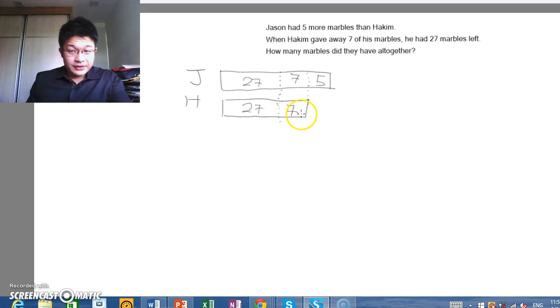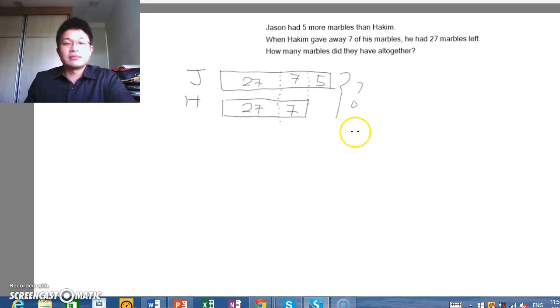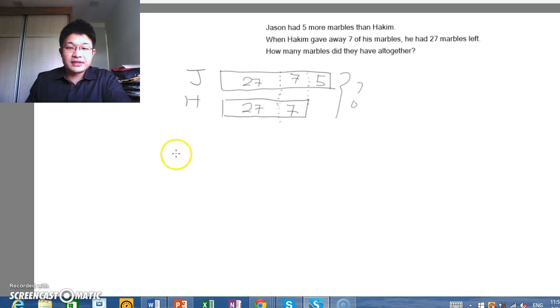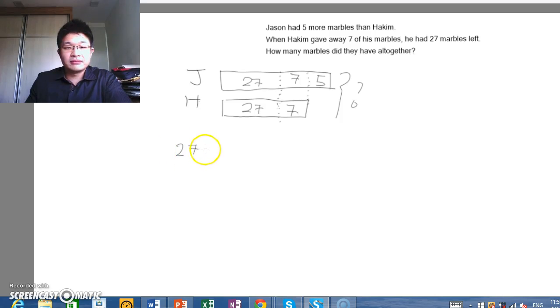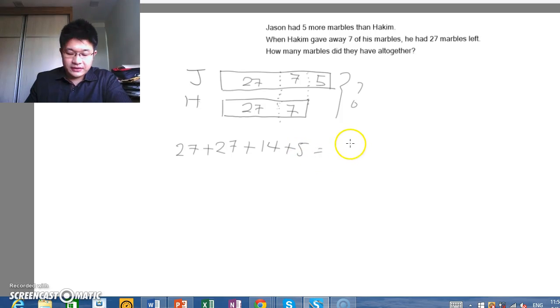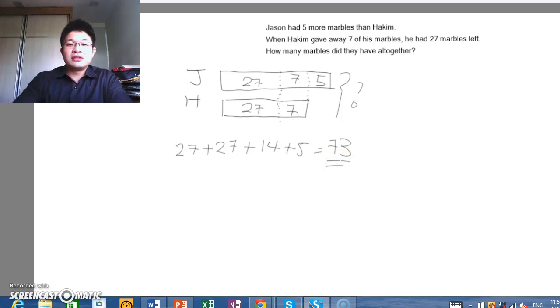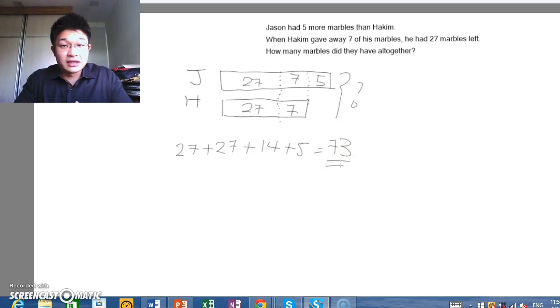So it's very simple. How many marbles do they have all together? It is just as straightforward as you take 27 plus 27 plus 14 plus 5, you will get 73. So they had 73 marbles all together.